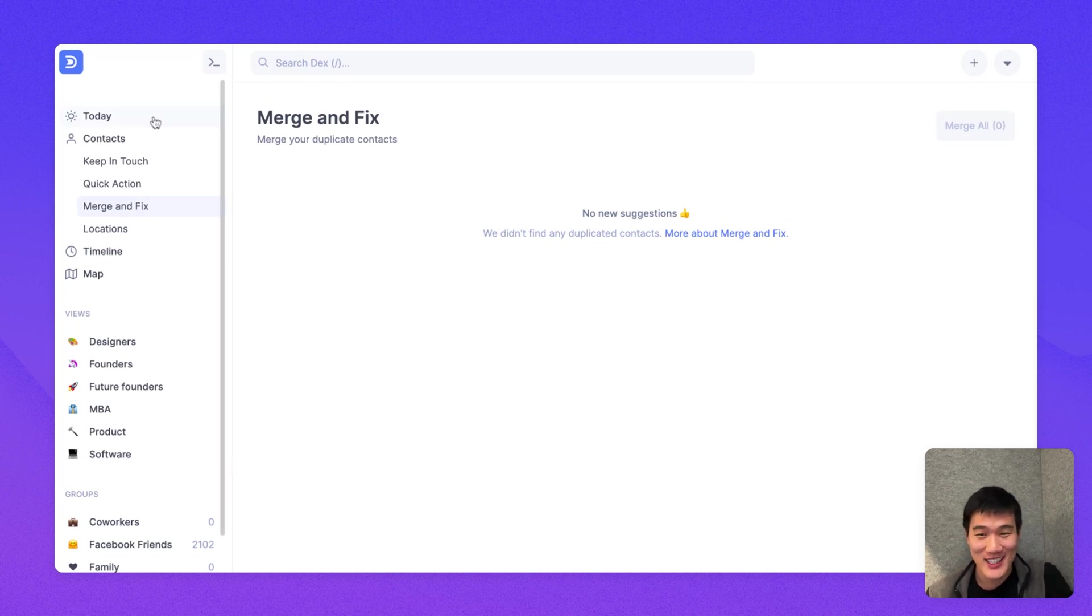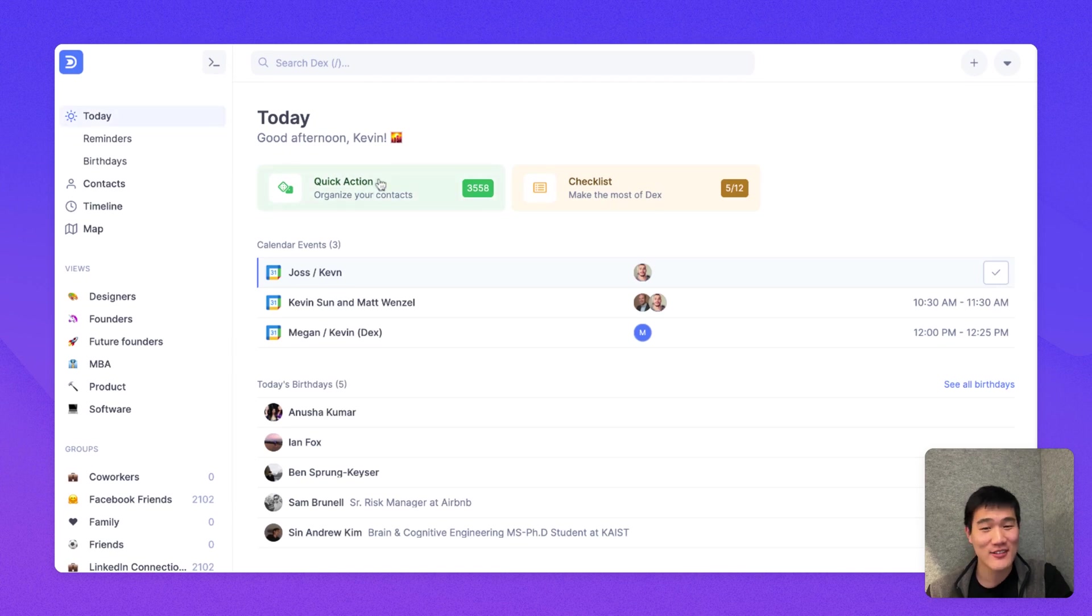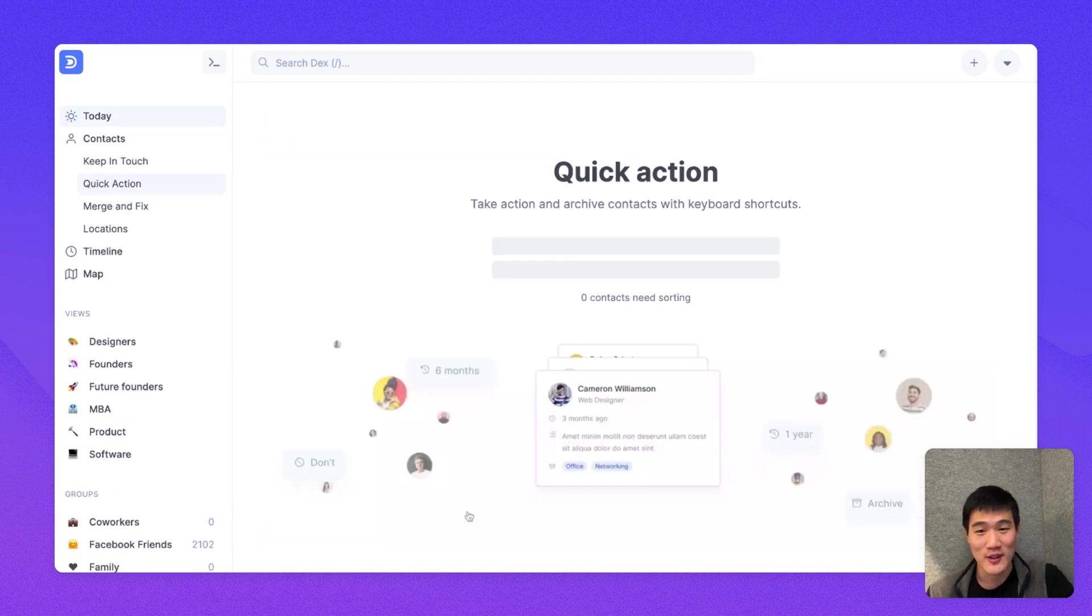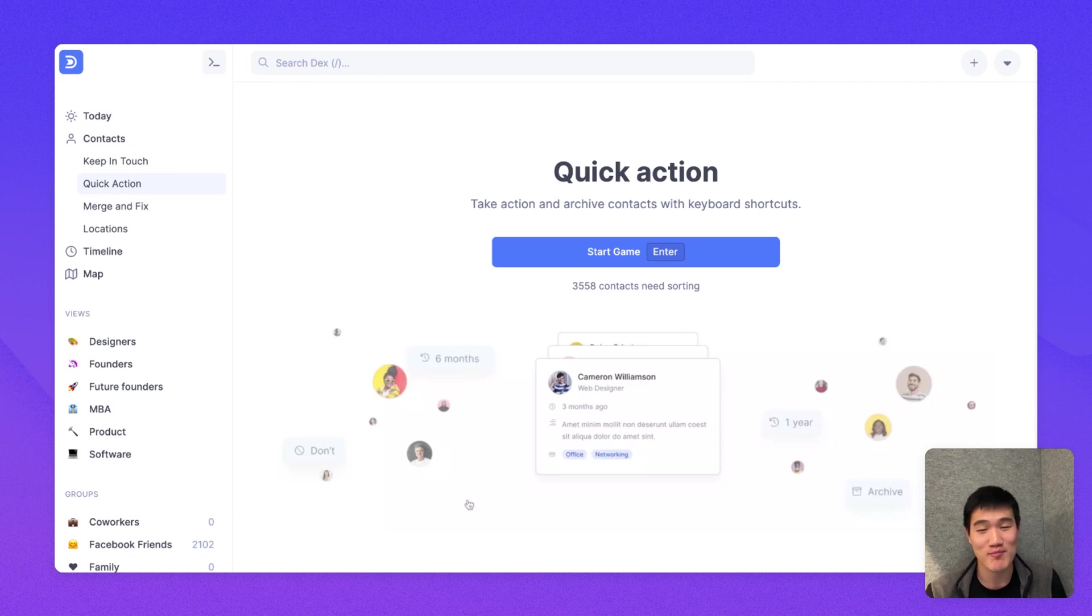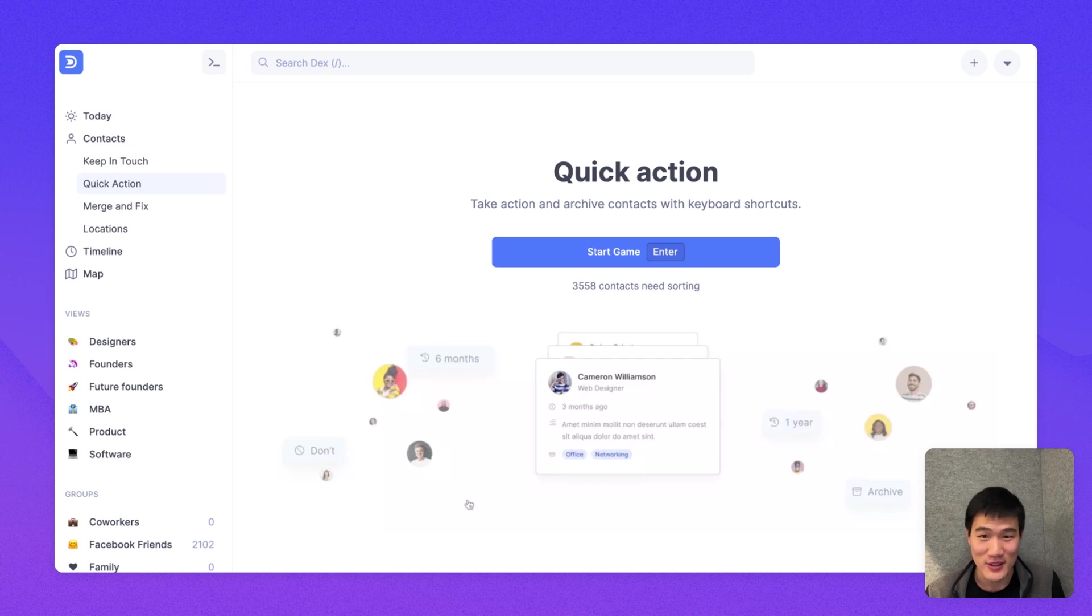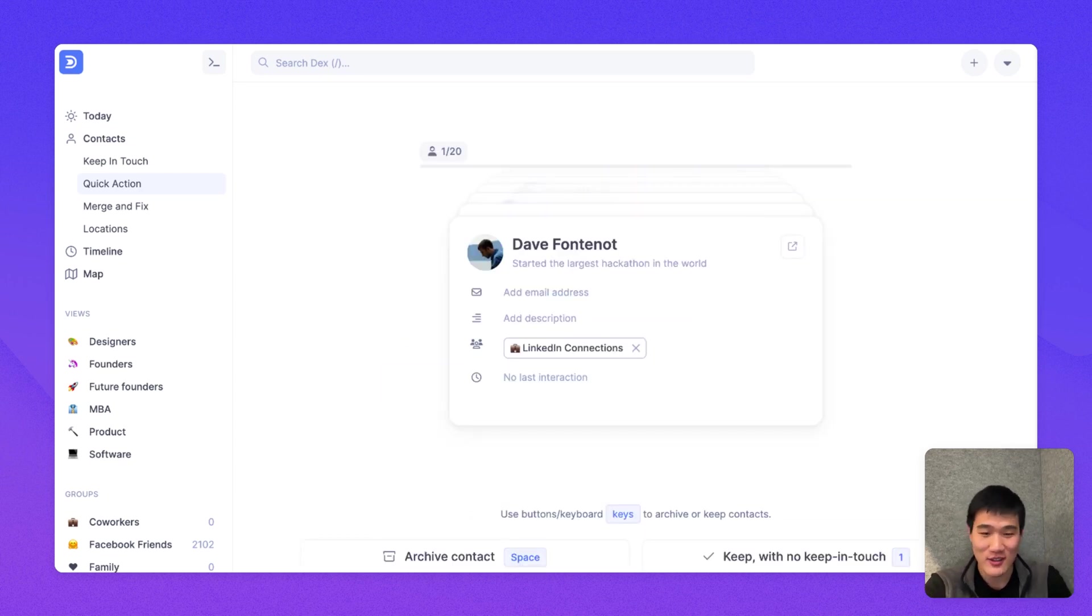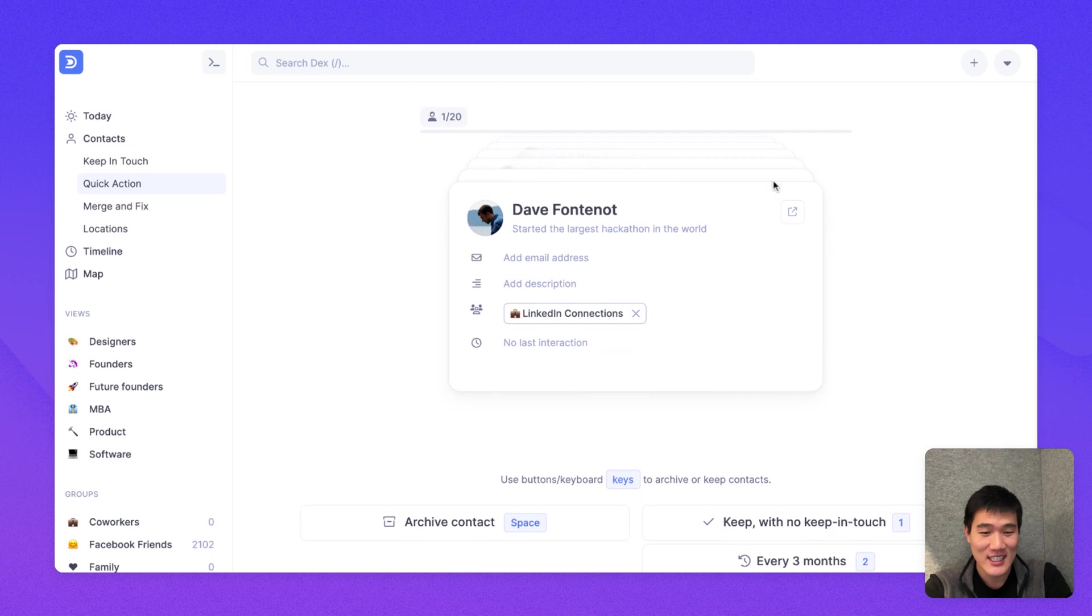Next, I'm going to go to the Today page and set a few Keep in Touch reminders with our Quick Action Flow. So our Quick Action Flow allows you to set basically periodic reminders to Keep in Touch, and these are updated based off of your last interaction with someone. Here, I'm going to press Enter to start the flow.